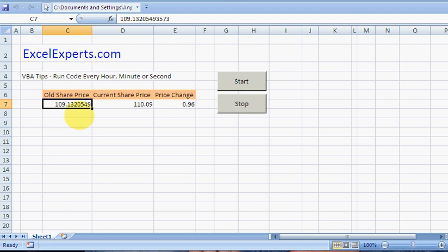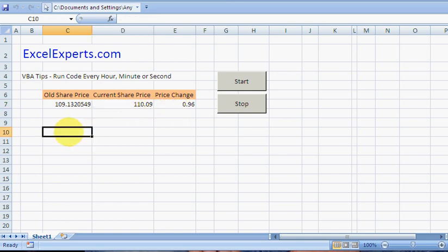But this is the old share price. What I want to do is every period of time, I'll start with every second, I want to copy that over, recalc the new price, and then calculate the price change. How do I do that in VBA?